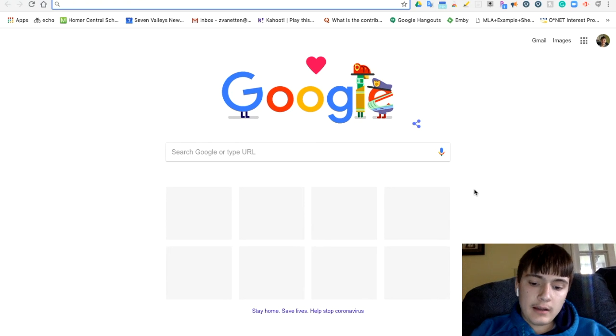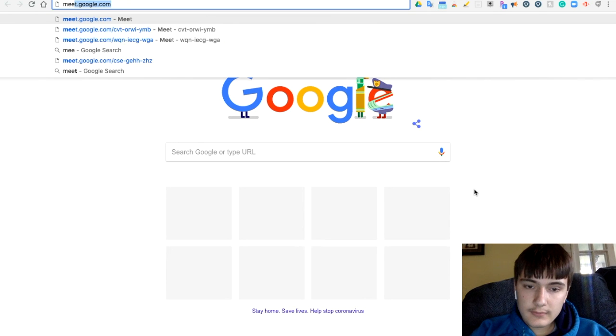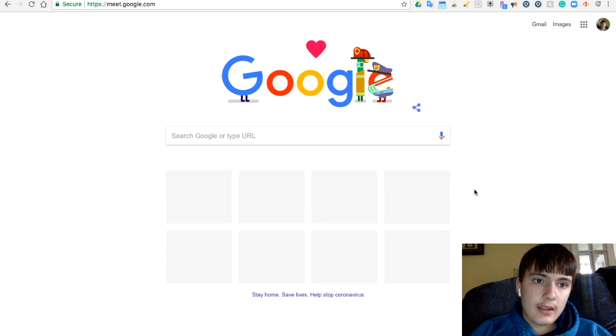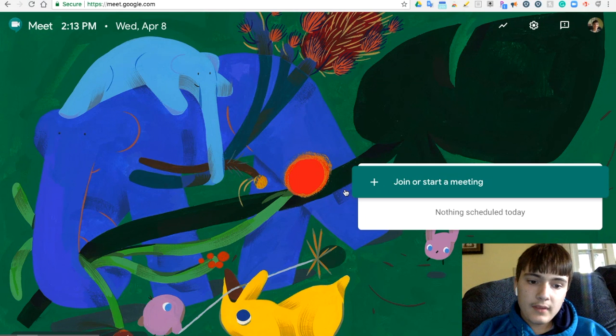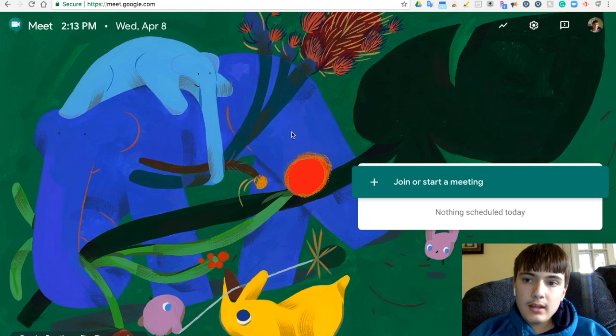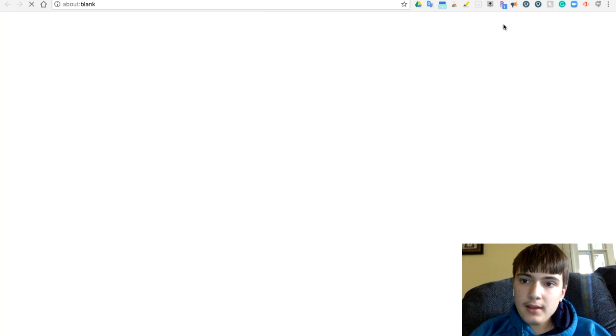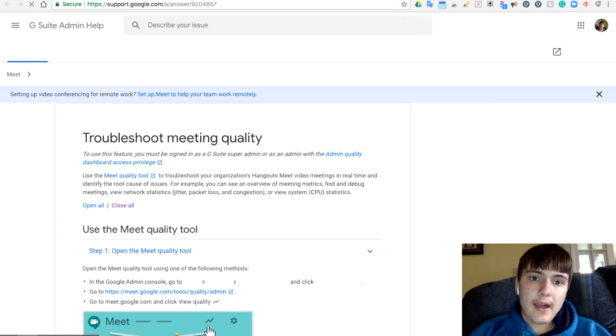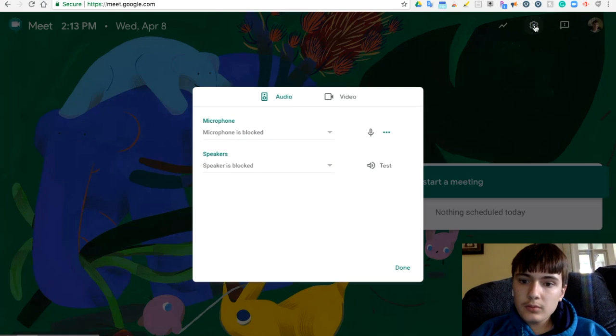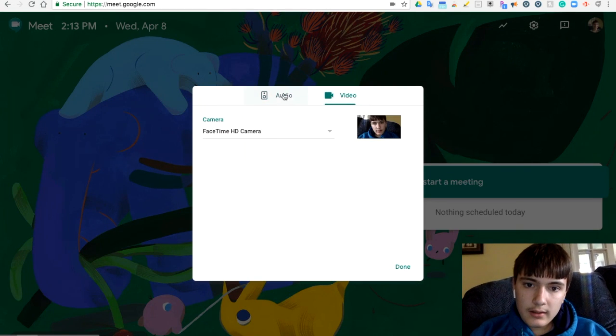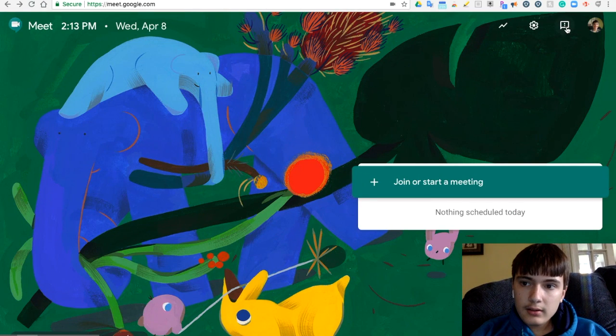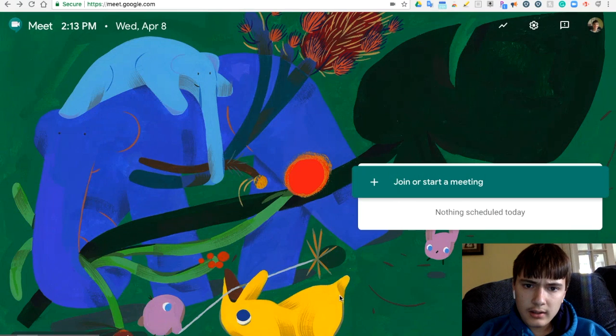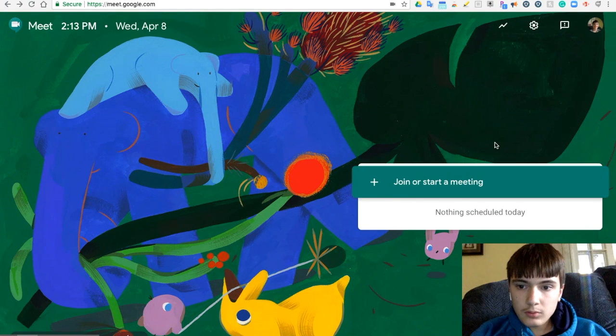So as you guys can see, if you go here to Google Meet, it doesn't really show you anything and there's no actual way to schedule a meeting. So you go here, you can't schedule a meeting. You go up here, you can't schedule a meeting. Here, you can't schedule a meeting.